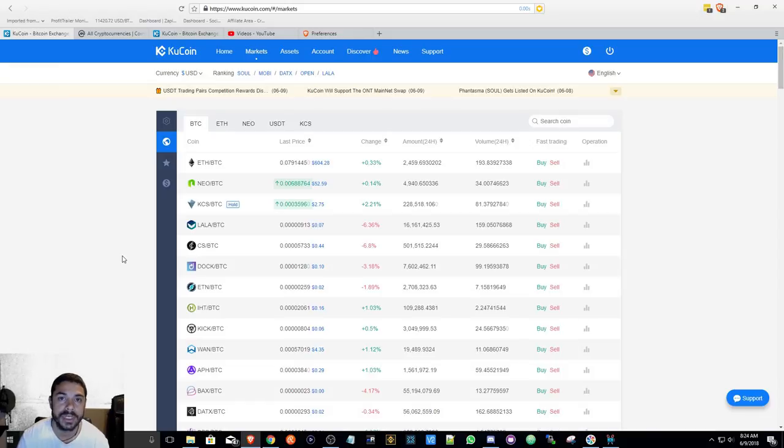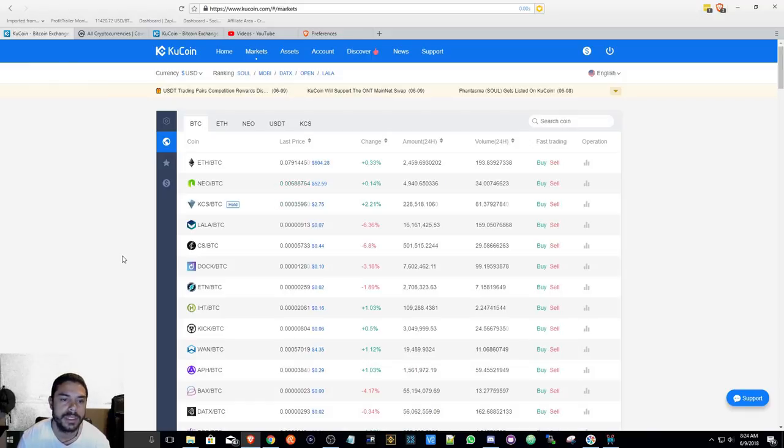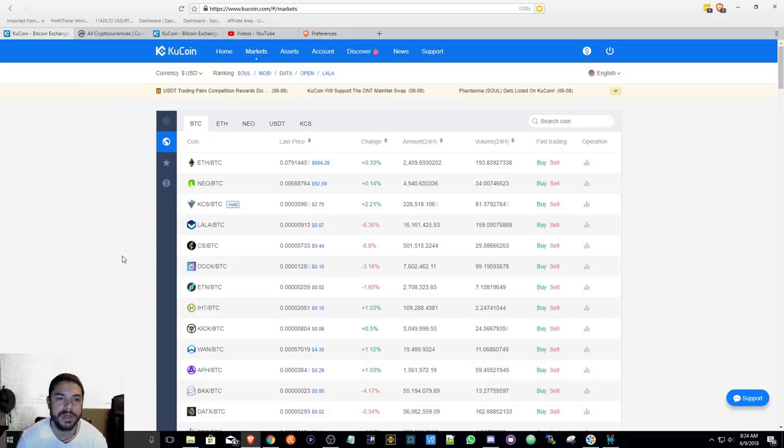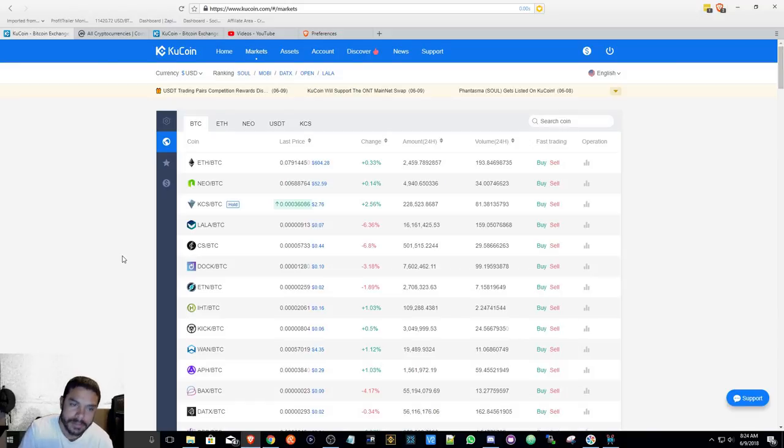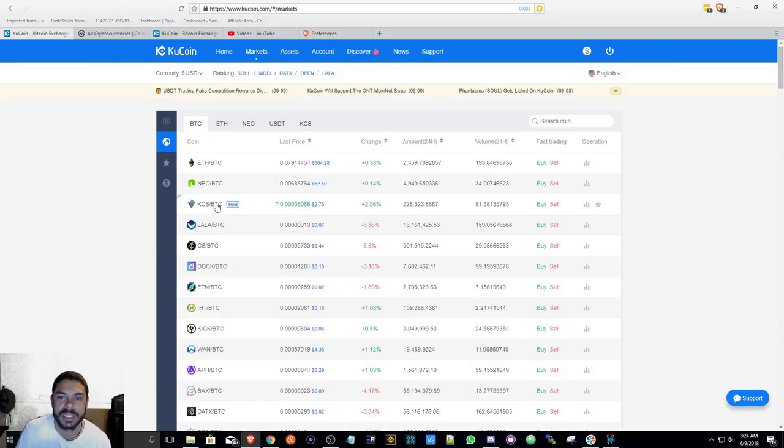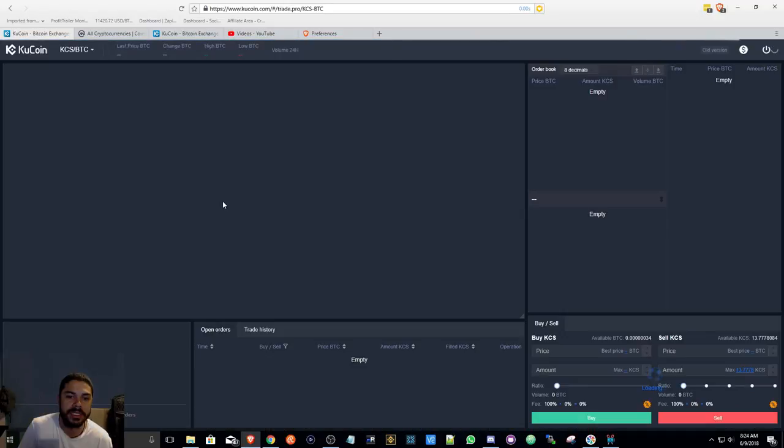So here as you can see, here's the KuCoin market trading BTC, Ethereum, NEO, USDT and KCS KuCoin shares. Looks like every other exchange. You can click in here and it has a nice graphical interface using the trading view chart system.